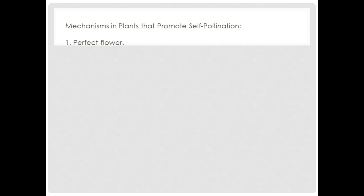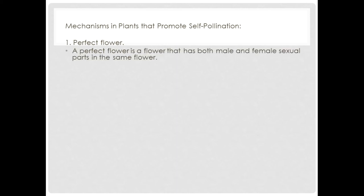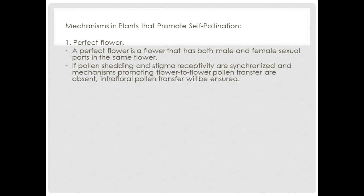Now let's take a look at mechanisms in plants that promote self-pollination. Mechanism number one is the perfect flower. A perfect flower has both male and female sexual parts in the same flower. If pollen shedding and stigma receptivity are synchronized and mechanisms promoting flower-to-flower pollen transfer are absent, intra-floral pollen transfer will be ensured and that flower can self-pollinate.